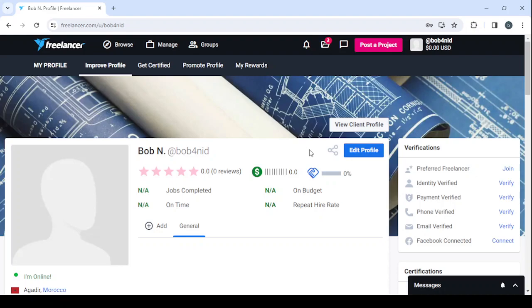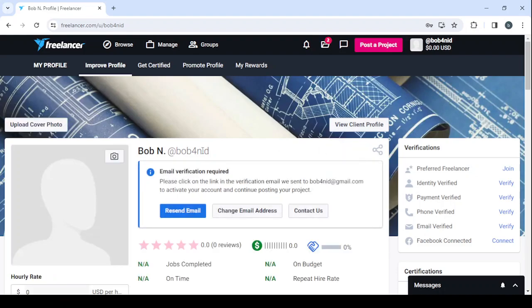So here, let's access the profile, view profile, and here let's start by editing our profile. Click on 'Edit profile.' Then the first thing you need to do is to verify your email. Email verification required, so make sure to verify your email.